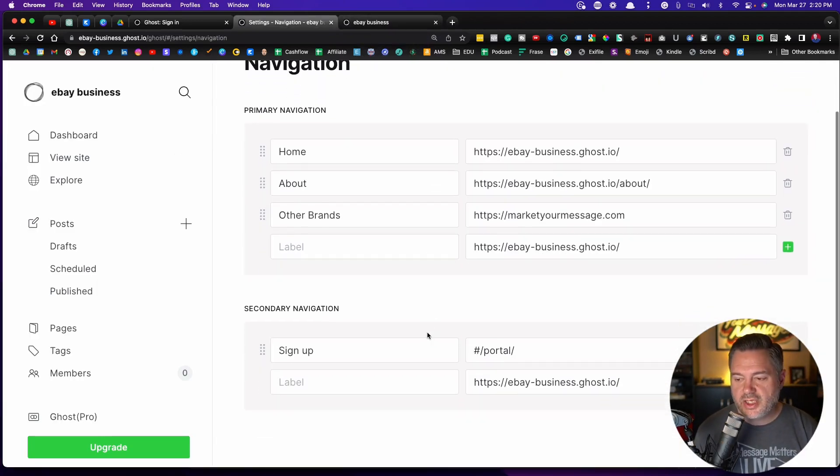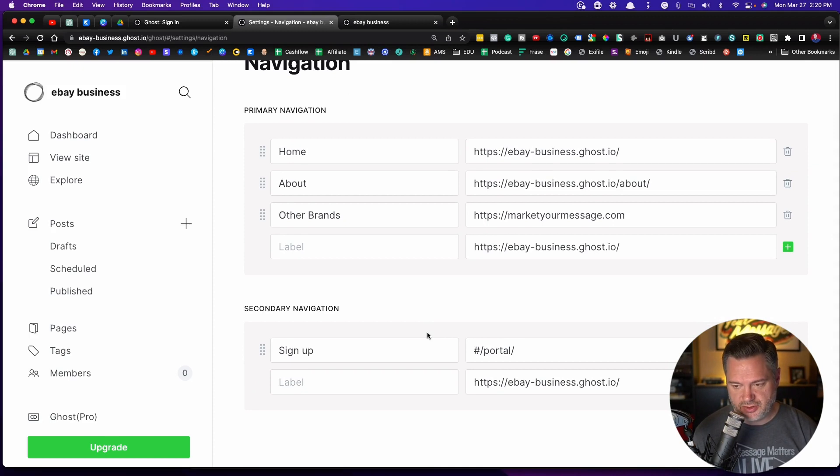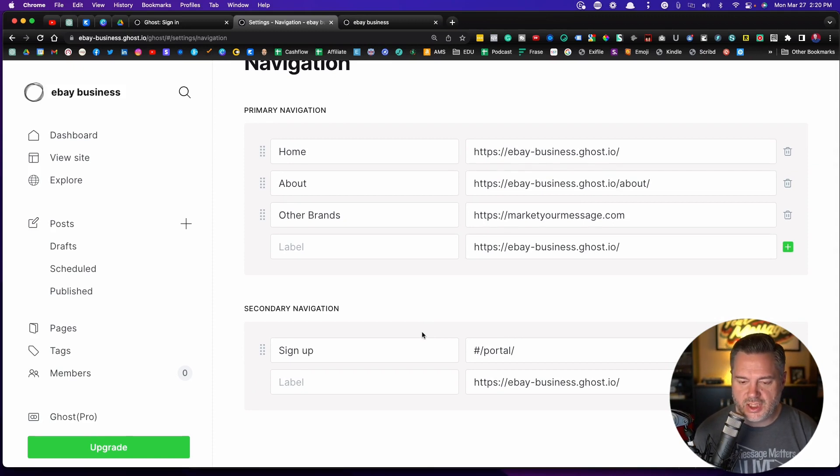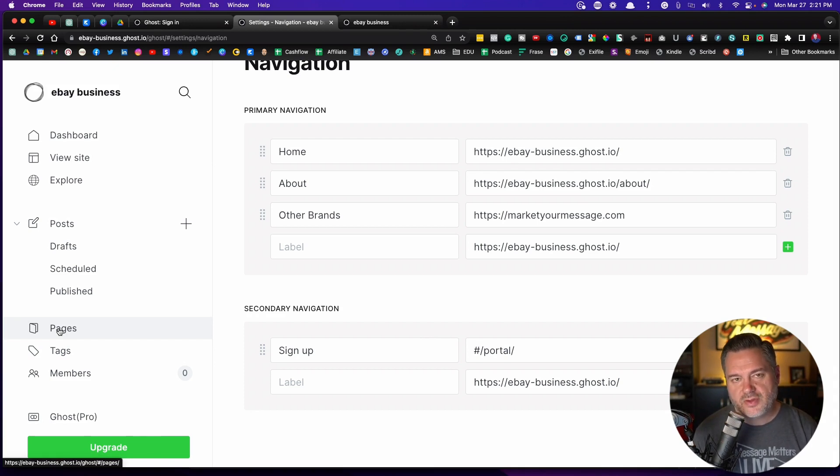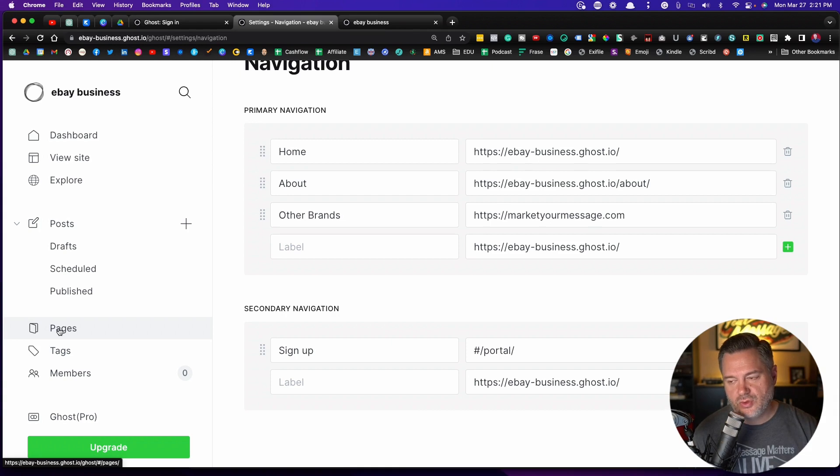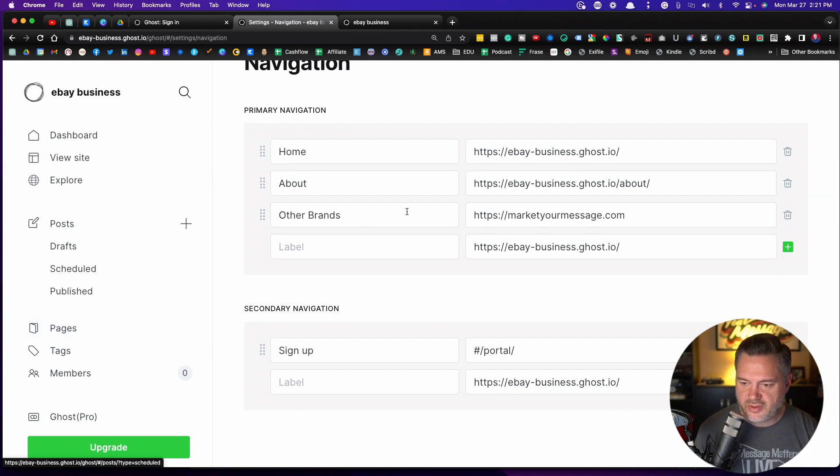Now if you want it to be another page on your site, we'll do this in a separate video, but there's a place right here called pages. You'll need to create the page. But once the page is created, if you want to link it to your navigation, that's where this comes in.